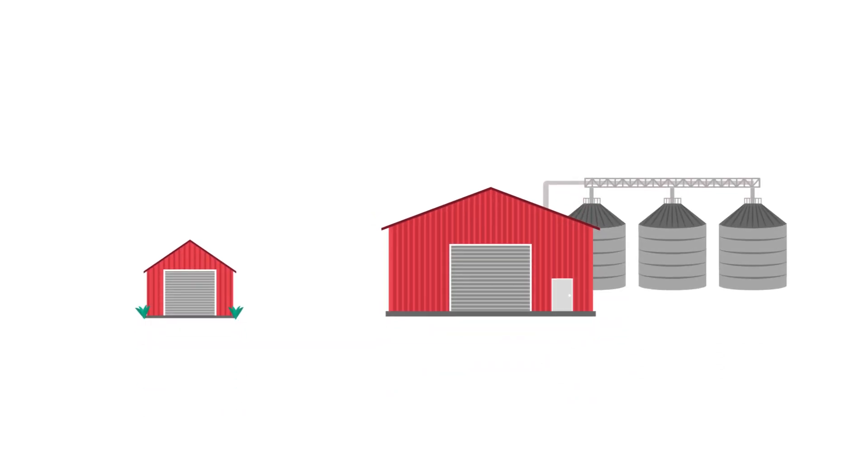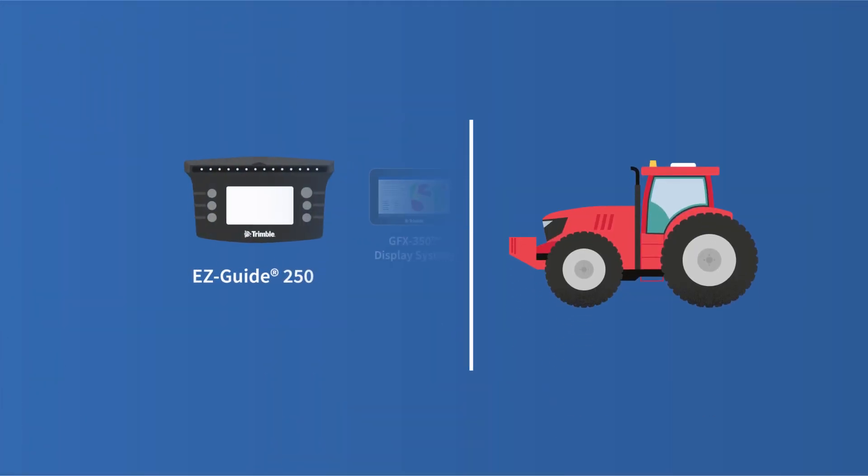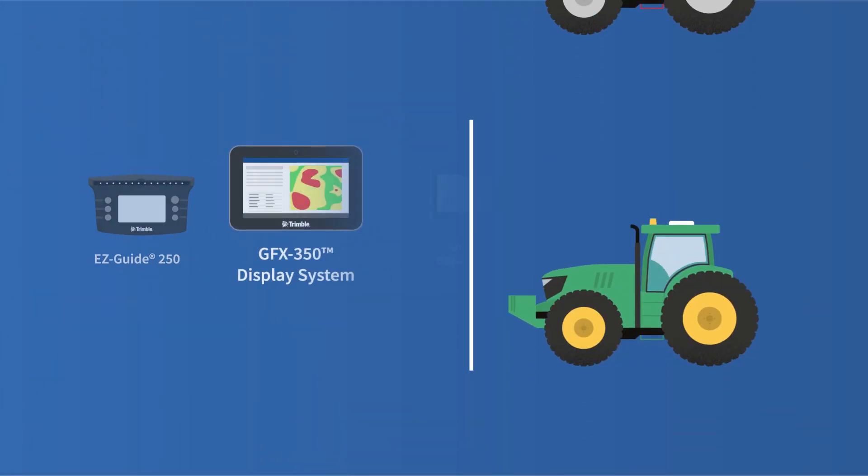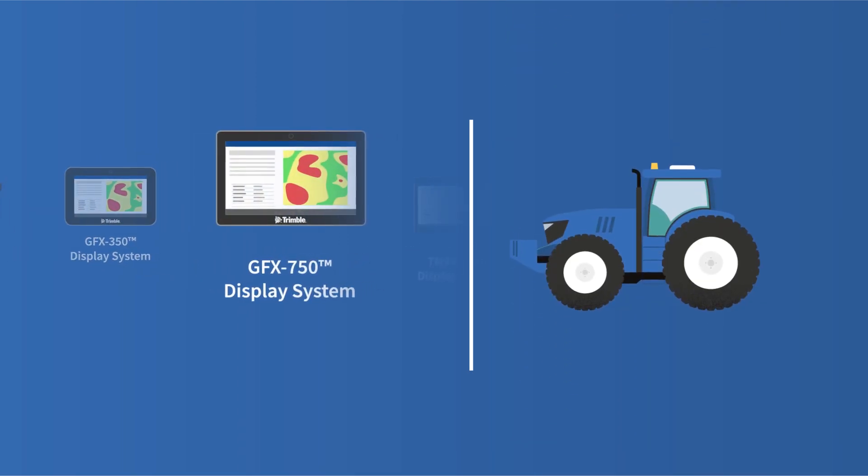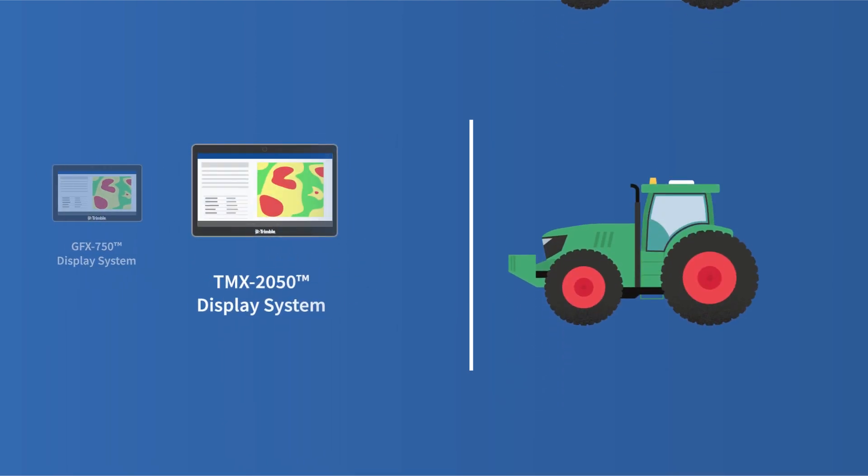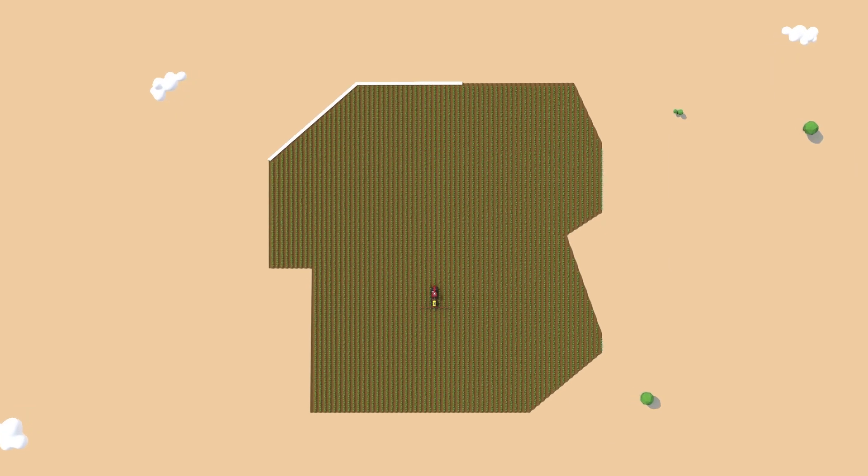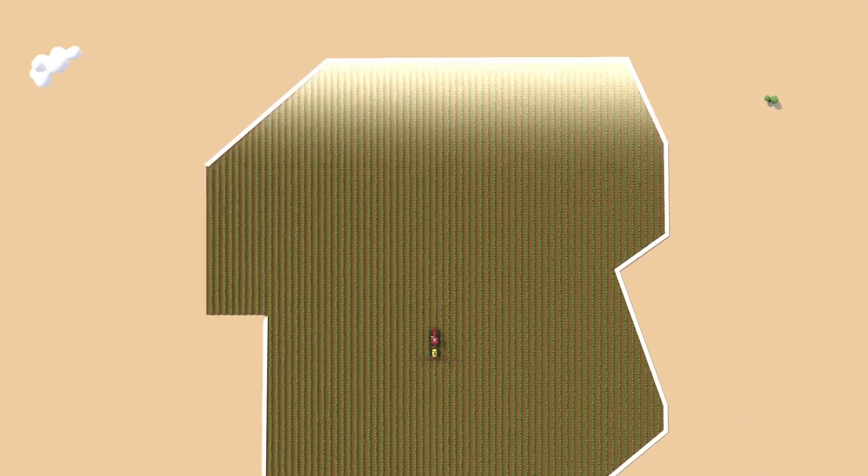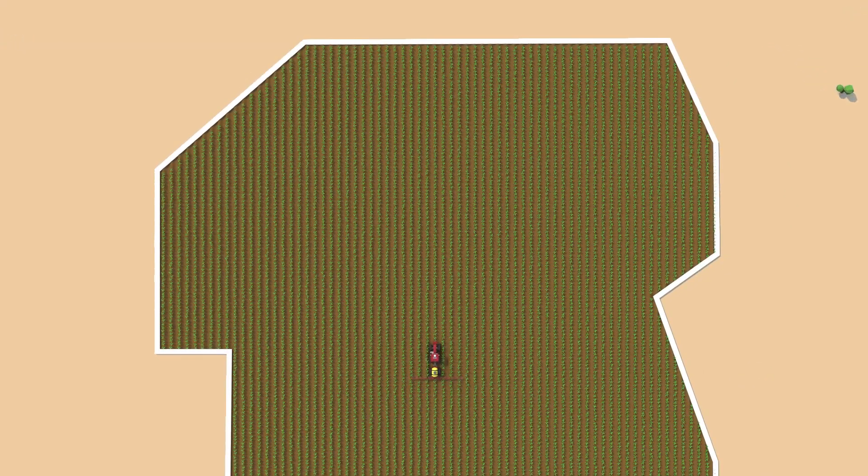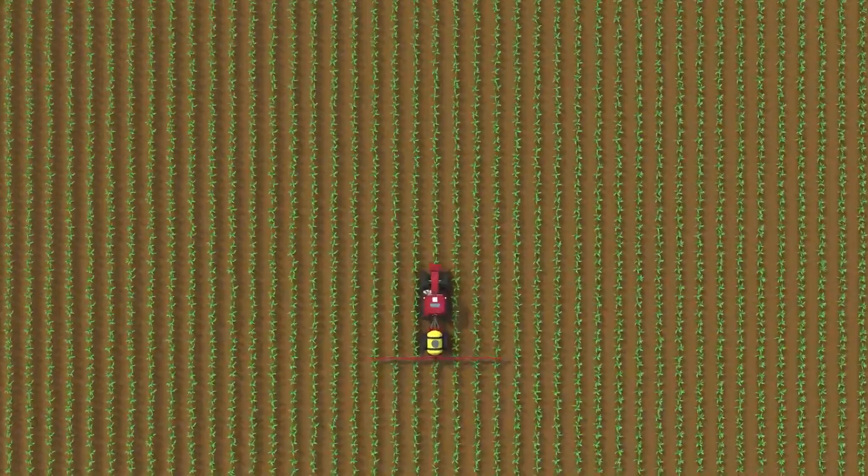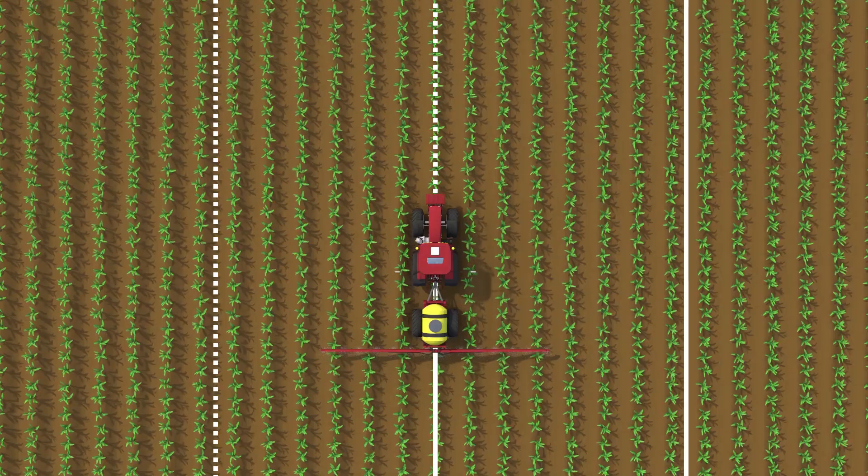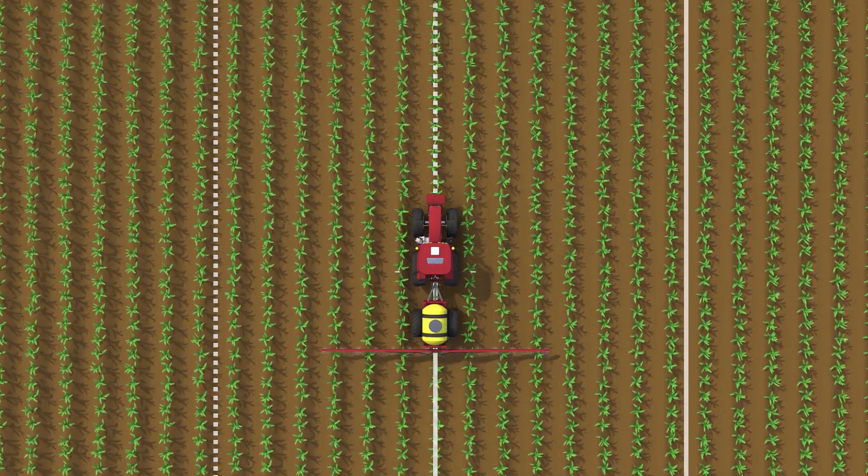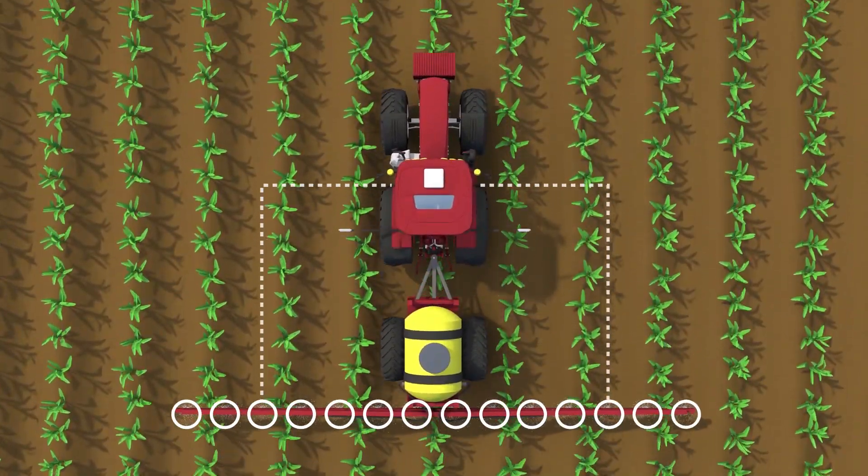Let's take a look at the core products that make this solution possible. Whether you have a small farm or a large complex operation, Trimble offers a range of guidance displays for precision agriculture that work with most brands of equipment. Use your displays to map your fields in real time, drive our automated steering solutions for highly accurate field applications, and efficiently control your implements.